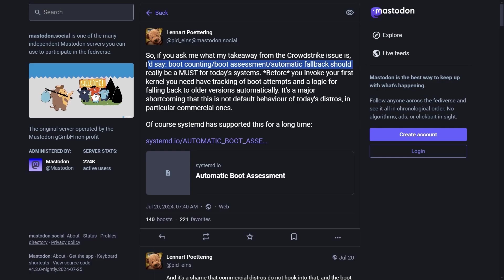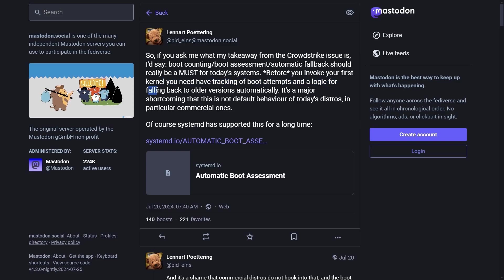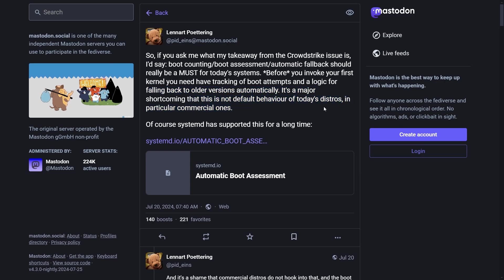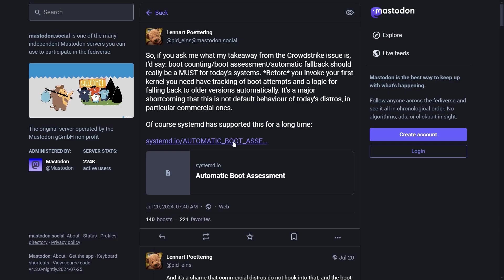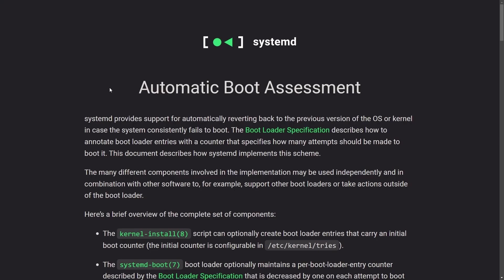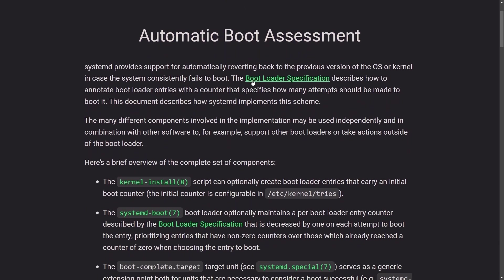Boot assessment, automatic fallback should really be a must for today's systems. Before you invoke your first kernel, you need to have tracking of the boot attempts and logic for falling back to older versions automatically. It's a major shortcoming that is not the default behavior of today's distros, in particular commercial ones. Of course, Systemd has supported this for a long time.